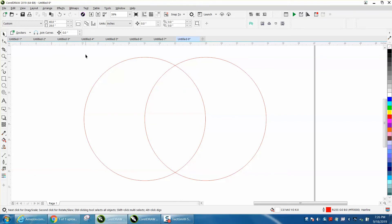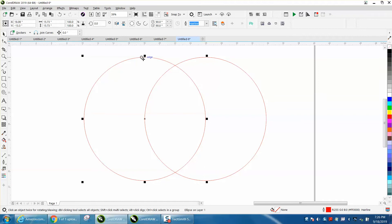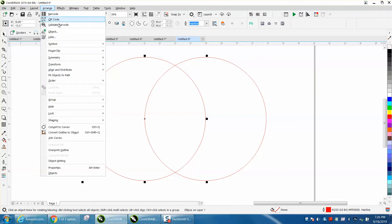It's really two different things. I've got two circles or two ellipses on my page. I'm going to select that one. I'm going to convert it to a curve.